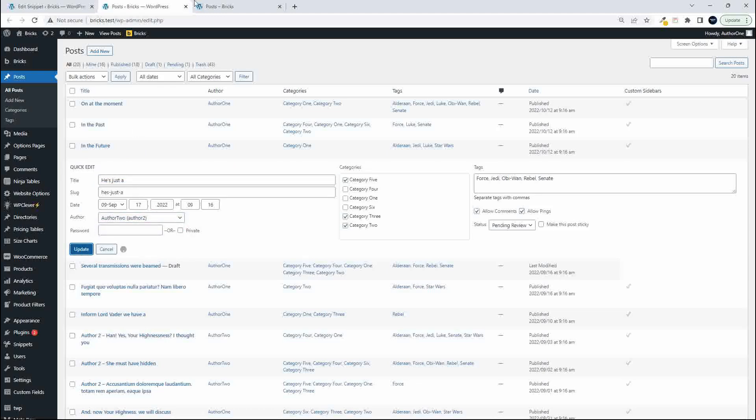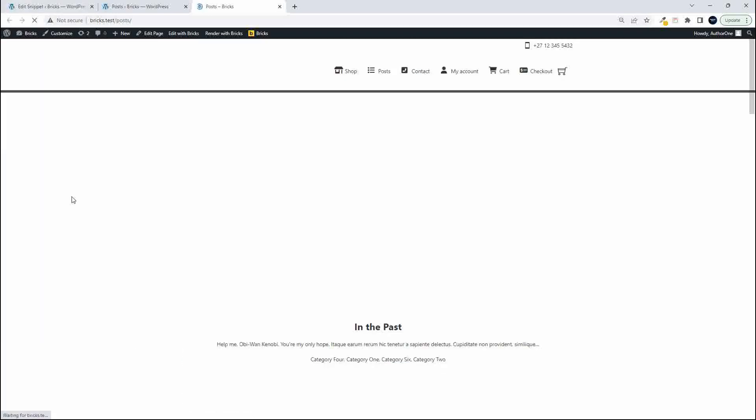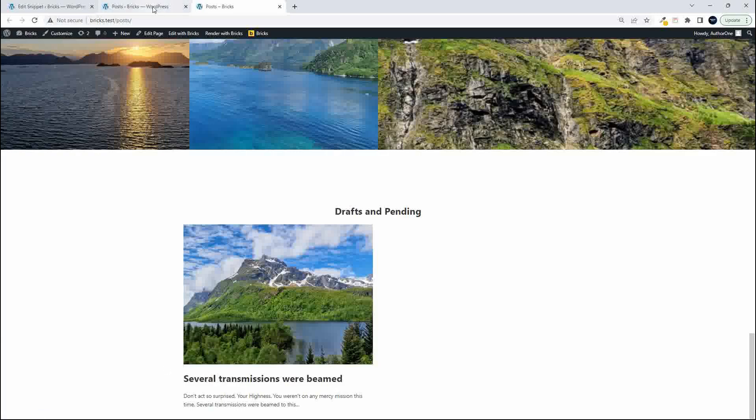Now when we head over to the website you'll see that pending post is no longer visible and we just have this draft post visible. So I'm going to head over into the back end and we're going to go to that draft post and do the same thing.